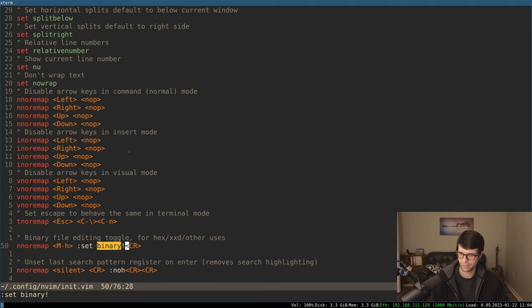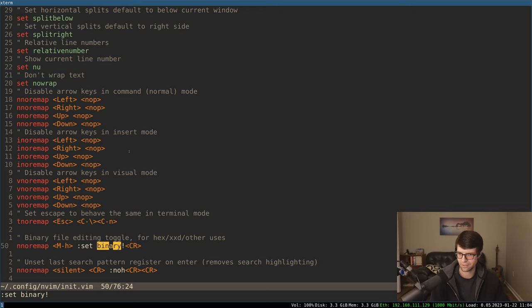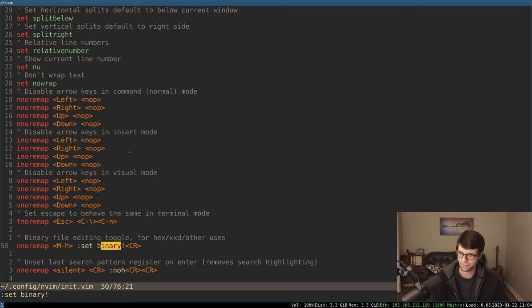This little exclamation mark, binary is a Boolean within Vim here. So that just toggles that Boolean on or off. By default, it's off. So that'll toggle it on and off whenever I press Alt H.